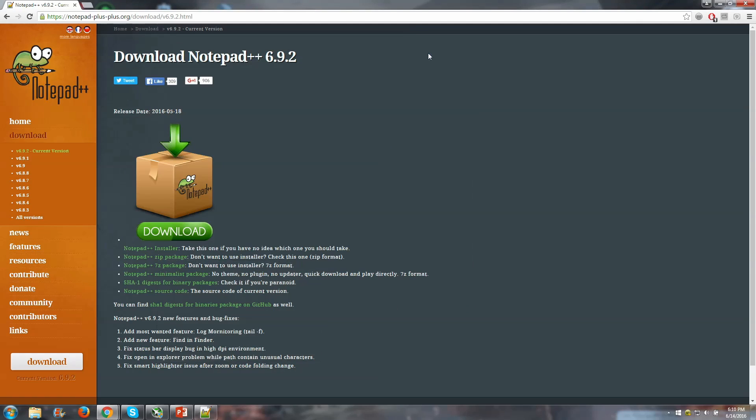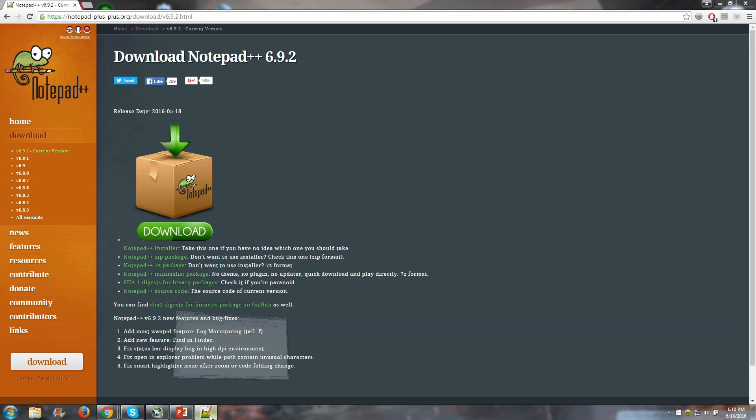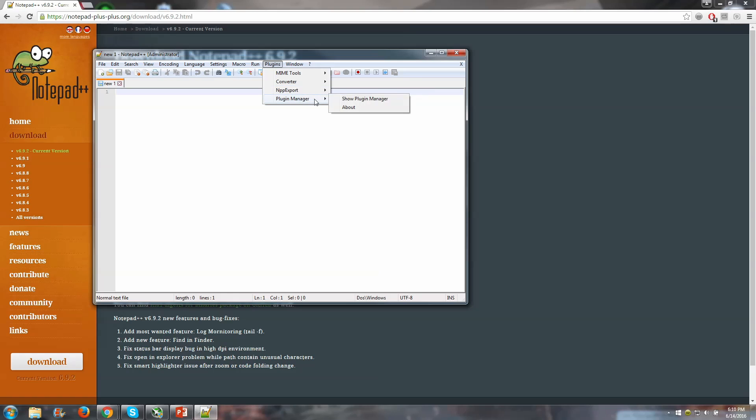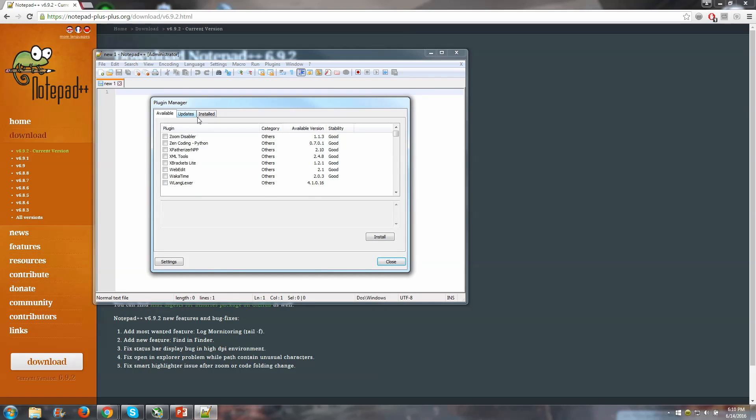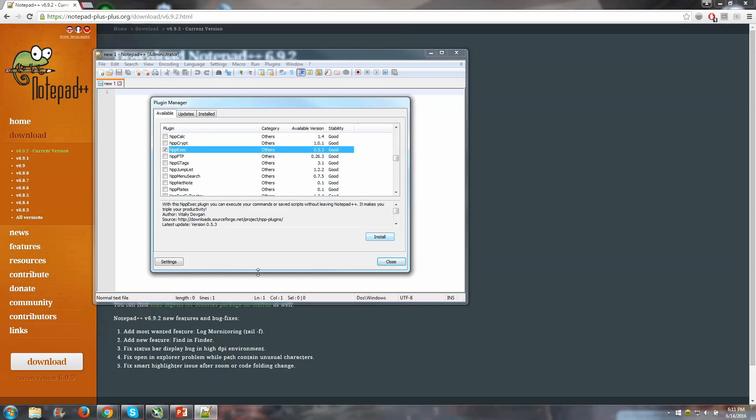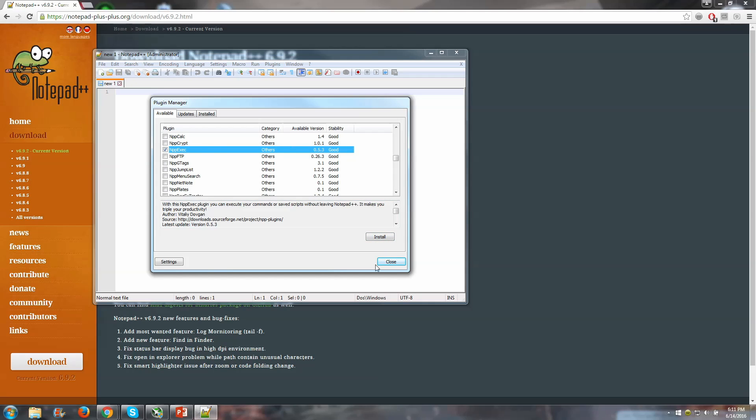Get Notepad++ up, and we're just going to run it here. So here's the change log if you want to read that, I'm just going to click out of it real quick and minimize this. So the next thing you're going to need is the NPP exec plugin. Now there's a couple ways you can do this. If you go to plugin manager and show plugin manager, there's all these plugins that you should be able to download automatically in here.